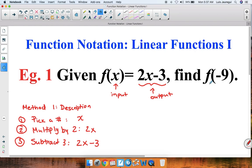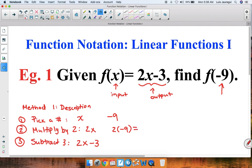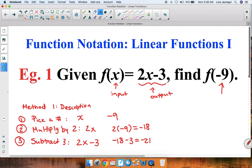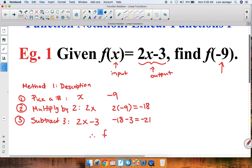Now in the particular case of f of negative 9, we're not just choosing any random number — we're given a specific value, in this case negative 9. So pick a number: negative 9. Then multiply that by 2: 2 times negative 9 gives you negative 18. And then subtract 3: negative 18 minus 3 is negative 21. Therefore f of negative 9 is equal to negative 21.